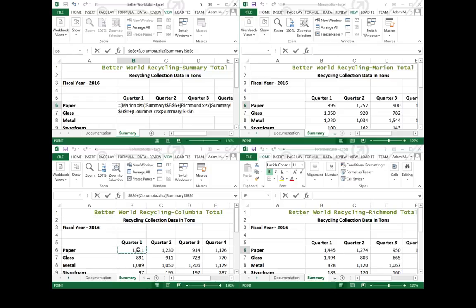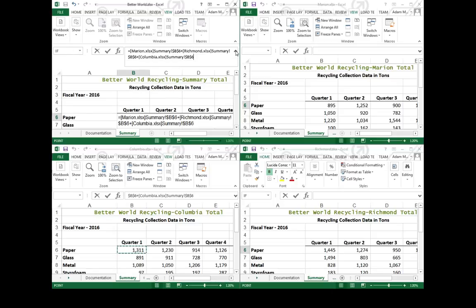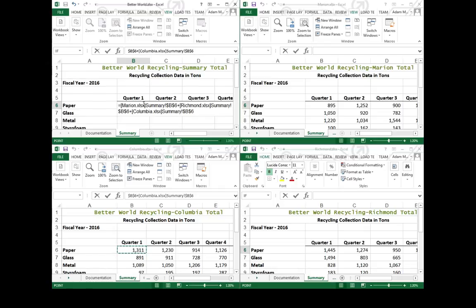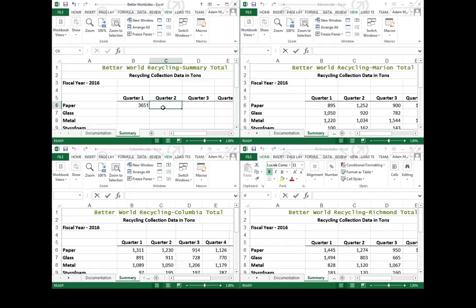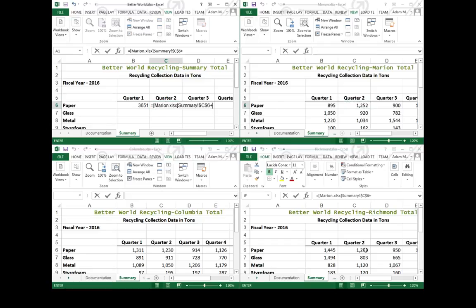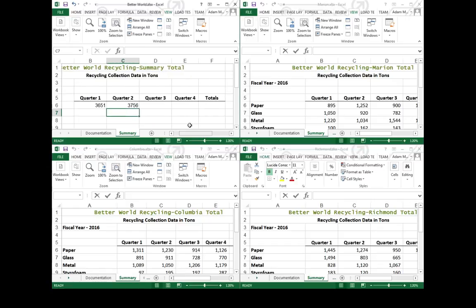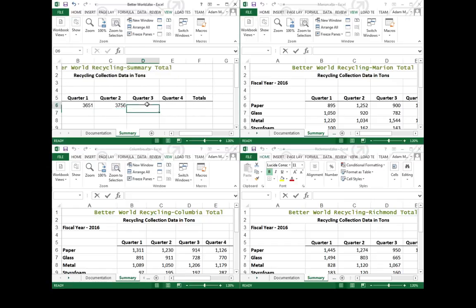So what I've done is I've said add the Marion B6 to the Richmond B6 to the Columbia B6, and as soon as I hit enter, you can see I've done exactly that. I can go through this process a few times and get it for every single one of these.